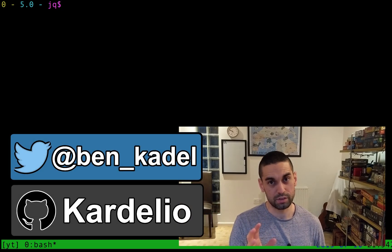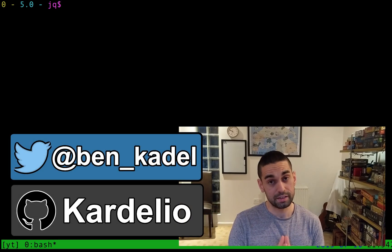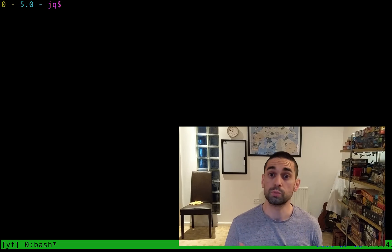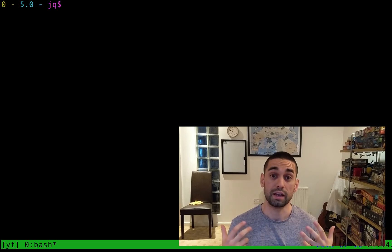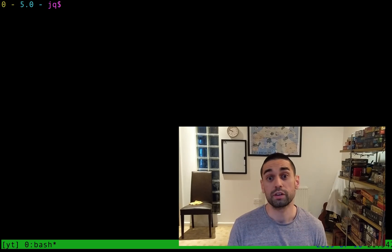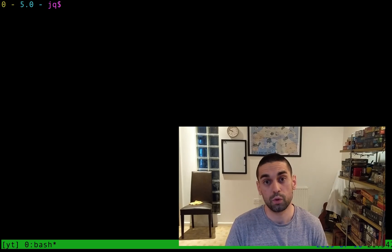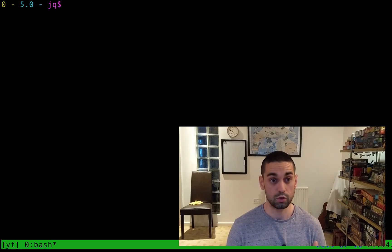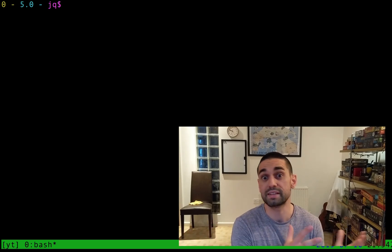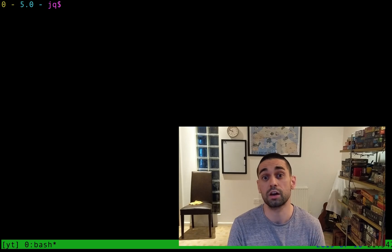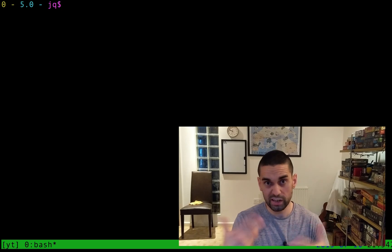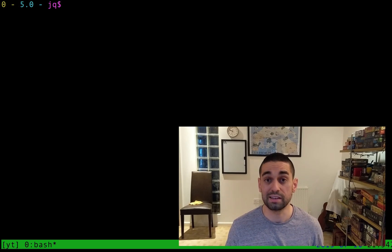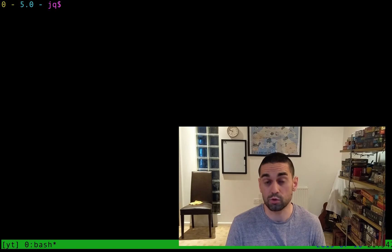Hi there guys, just a quick video today on using JSON inside of the terminal, more specifically inside of Vim. Historically for myself, whenever I've come across JSON inside the terminal, I've always had to copy and paste it out to something like Sublime or VS Code in order to format it in a way that I can look at it, understand it, and deal with it as actual JSON.